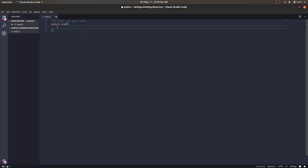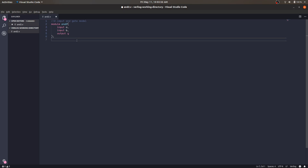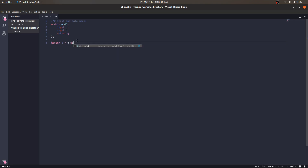As you can see, we have syntax highlighting and code completion. When I start typing 'input', just as I type 'i' I can select 'input' and press Enter — this is called code completion, which makes coding much faster. We will assign y equals a AND b. This is the end of the module.